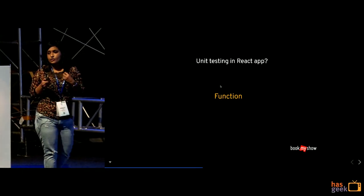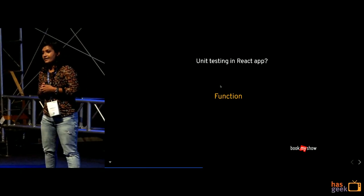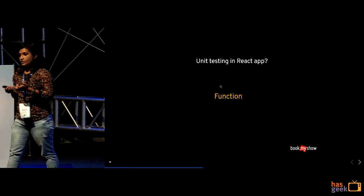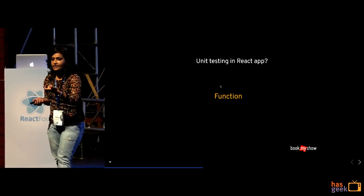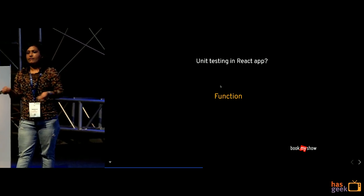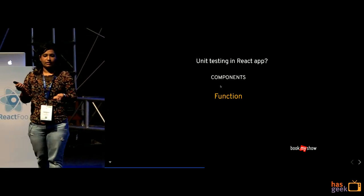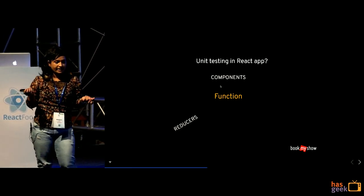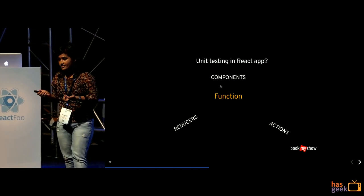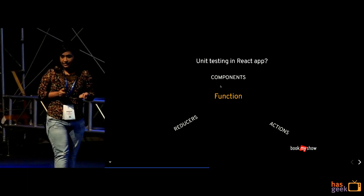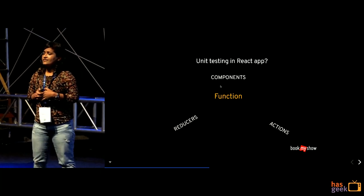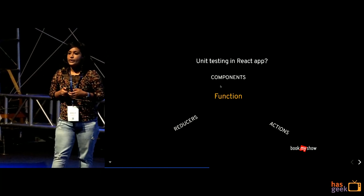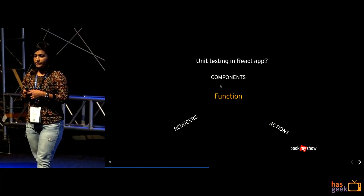Now what is, so let's start with unit testing in react app. What is unit testing? So what is unit? Unit is nothing but your function. A function can be anything. It can be a component. It can be a reducers. It can be an actions in your react application. But today we are going to basically focus on how we can test your react components.